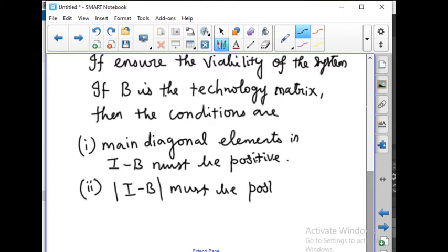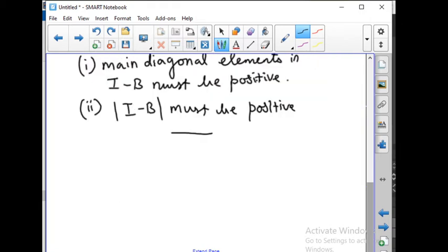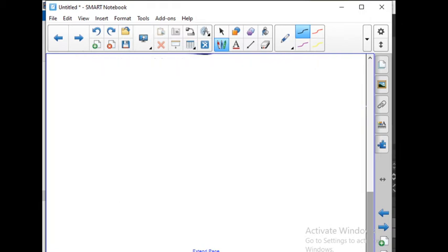So in the Hawkins-Simon condition there are two conditions to check: the main diagonal elements of (I minus B) must be positive, and the determinant value must also be positive. If both hold, then we can say that the Hawkins-Simon condition is satisfied. Now let us go with example problem.